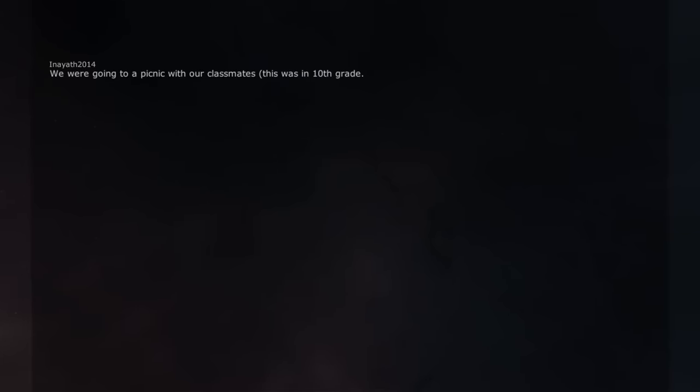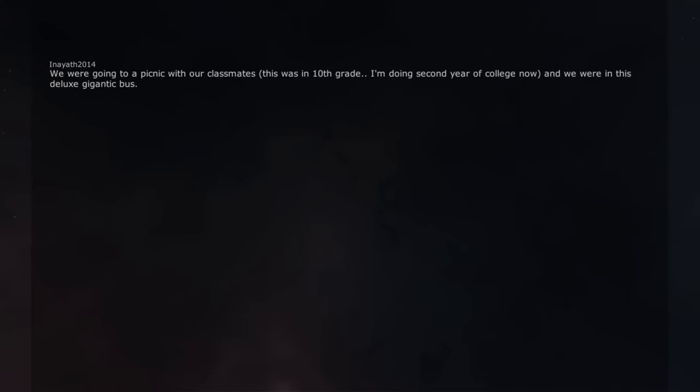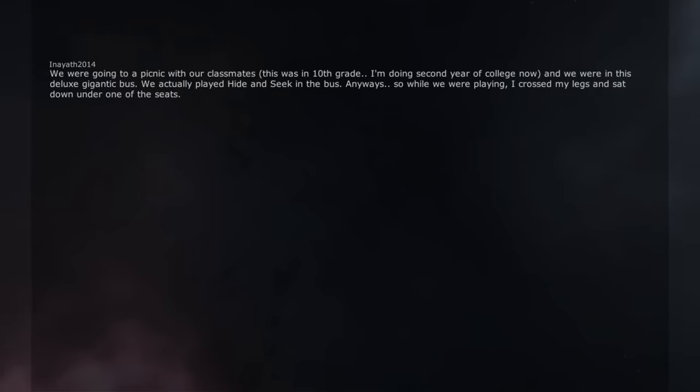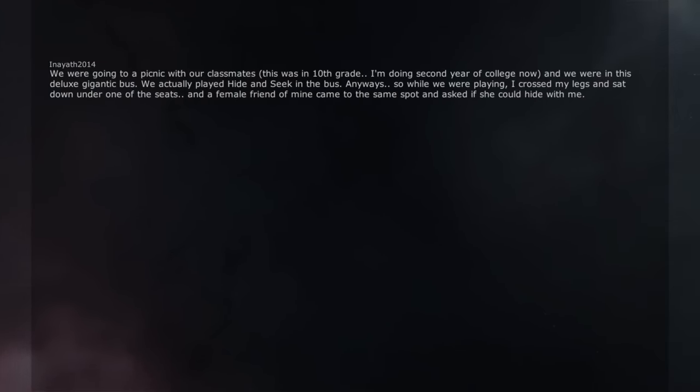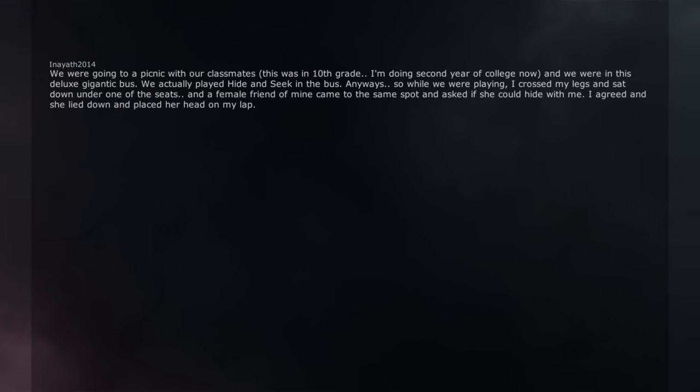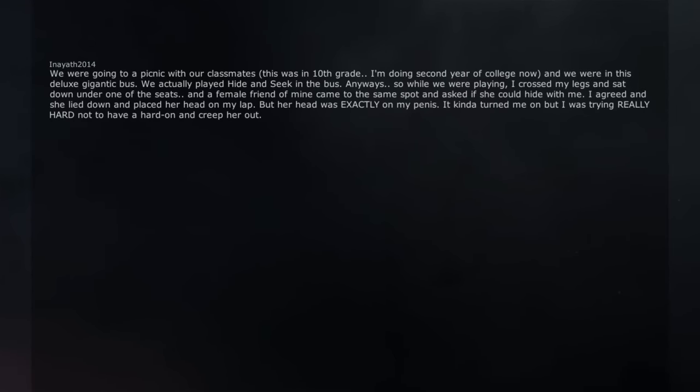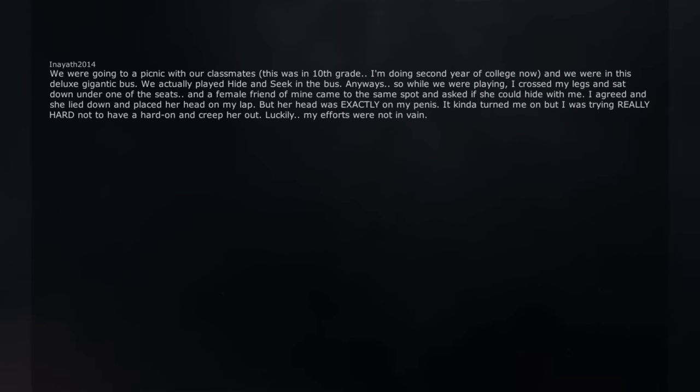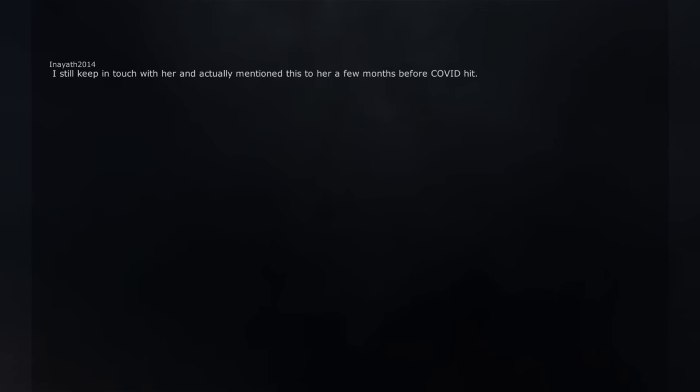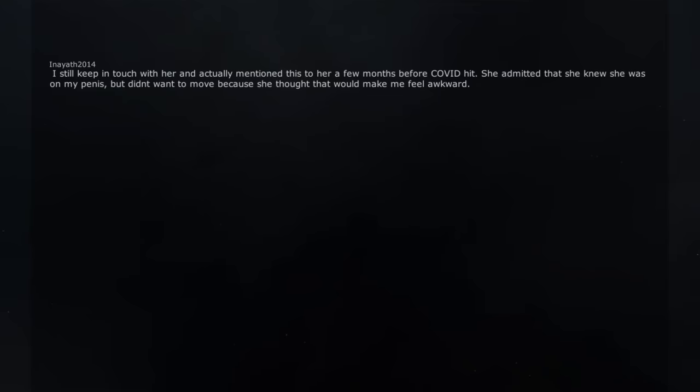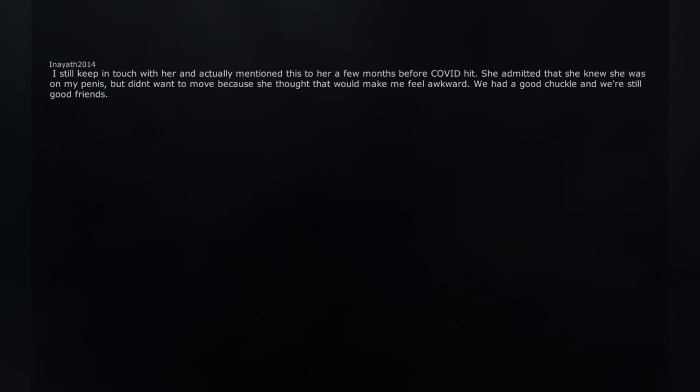We were going to a picnic with our classmates, this was in 10th grade. I'm doing second year of college now and we were in this deluxe gigantic bus. We actually played hide and seek in the bus. Anyways. So while we were playing, I crossed my legs and sat down under one of the seats. And a female friend of mine came to the same spot and asked if she could hide with me. I agreed and she laid down and placed her head on my lap. But her head was exactly on my penis. It kinda turned me on but I was trying really hard not to have a hard on and creep her out. Luckily, my efforts were not in vain. I still keep in touch with her and actually mentioned this to her a few months before COVID. She admitted that she knew she was on my penis, but didn't want to move because she thought that would make me feel awkward. We had a good chuckle and we're still good friends.